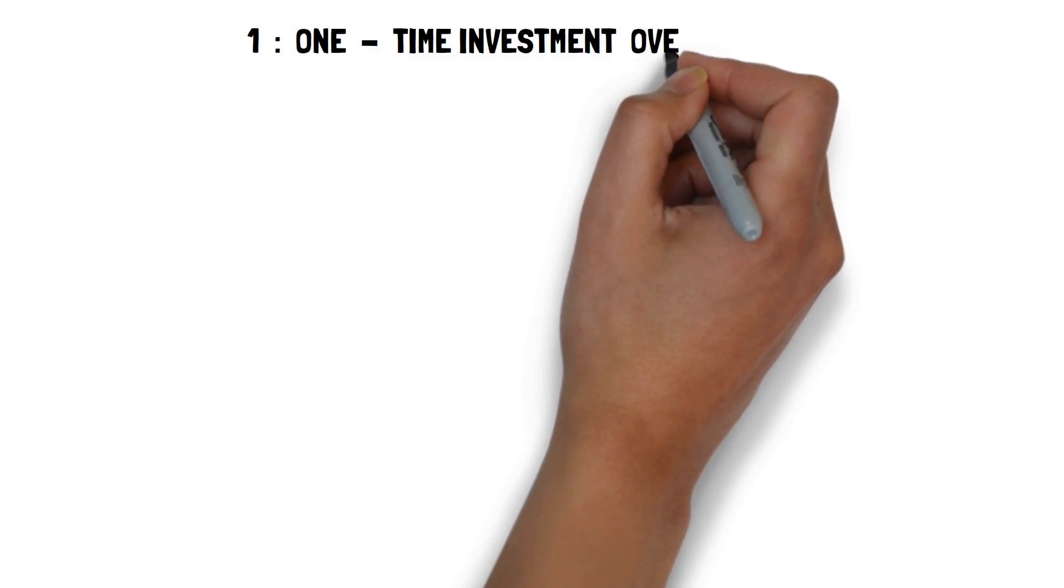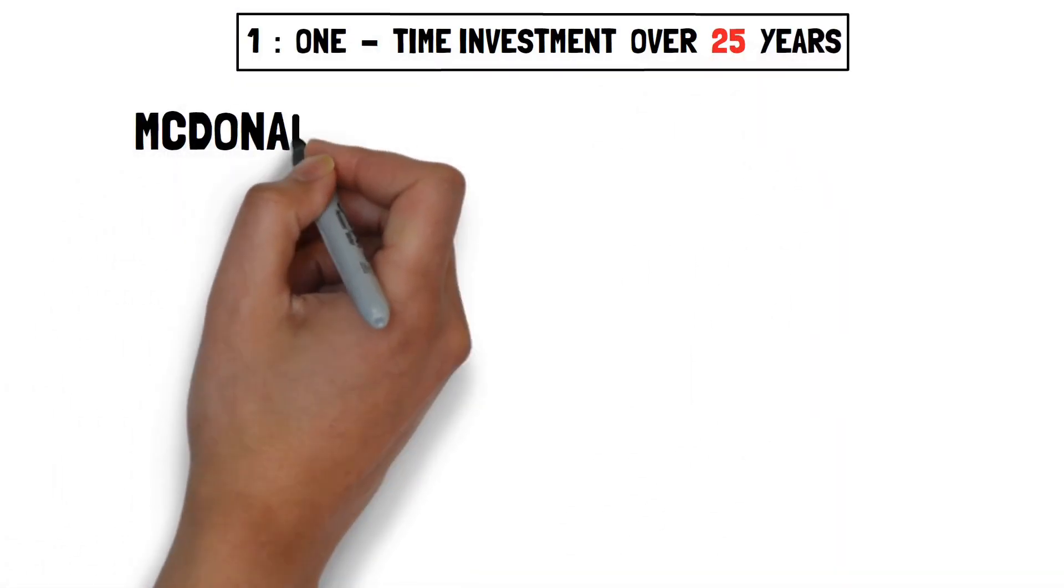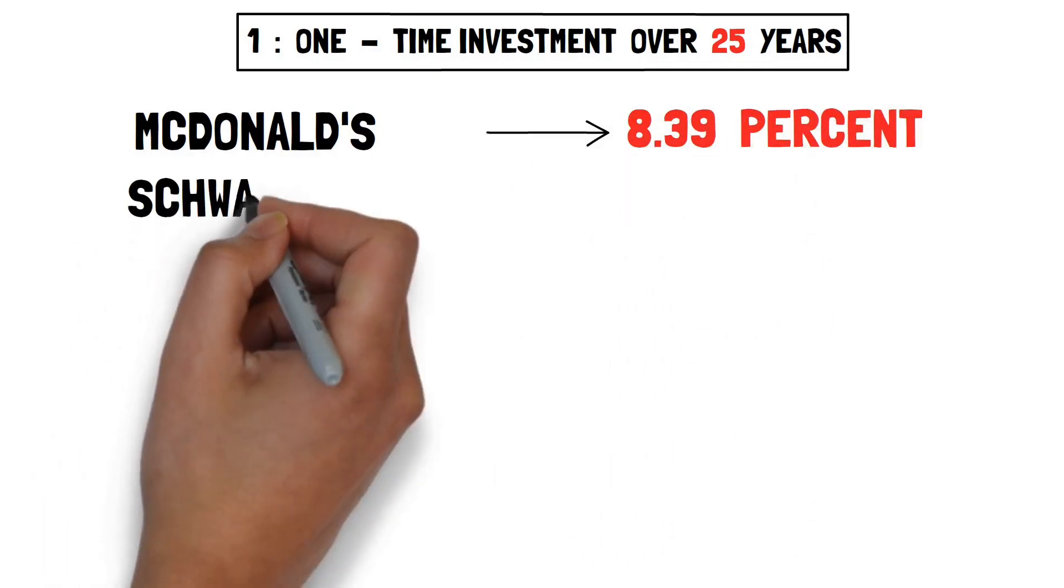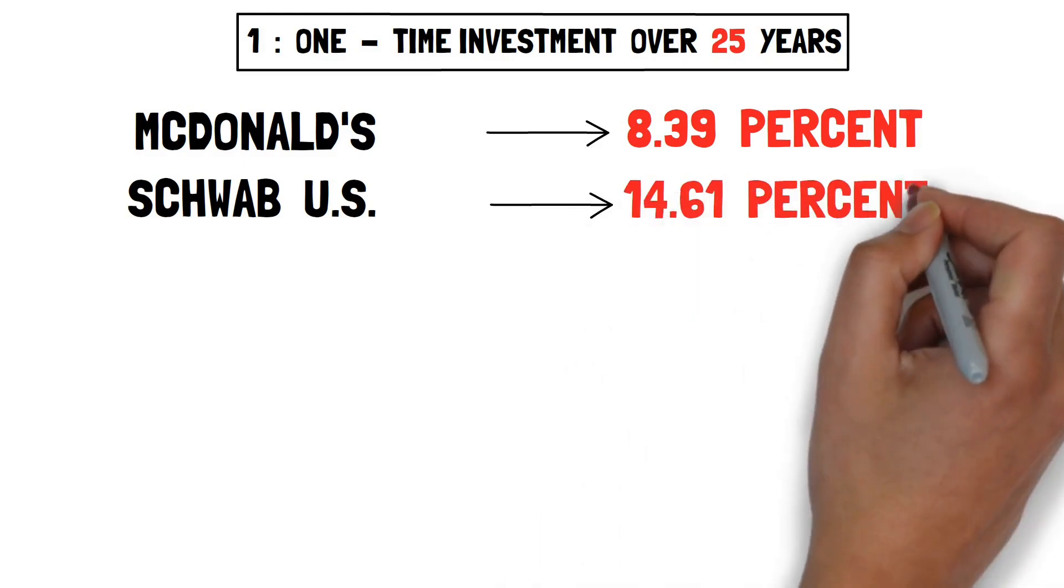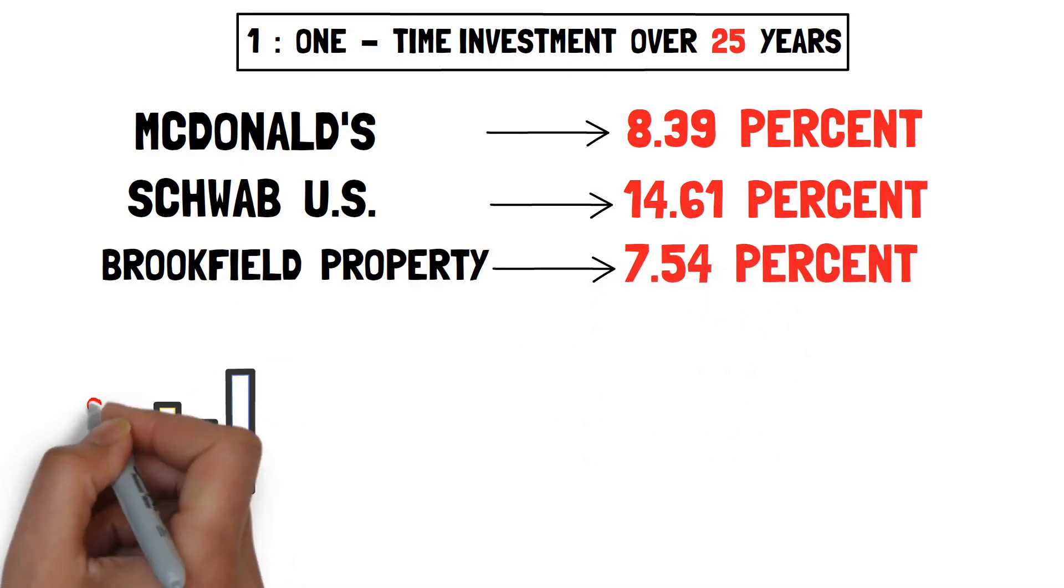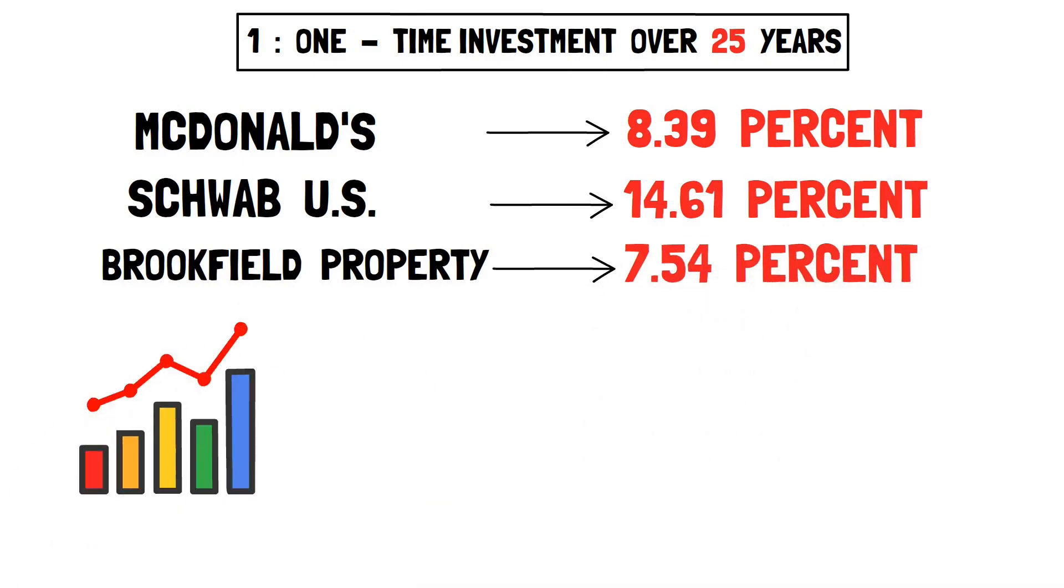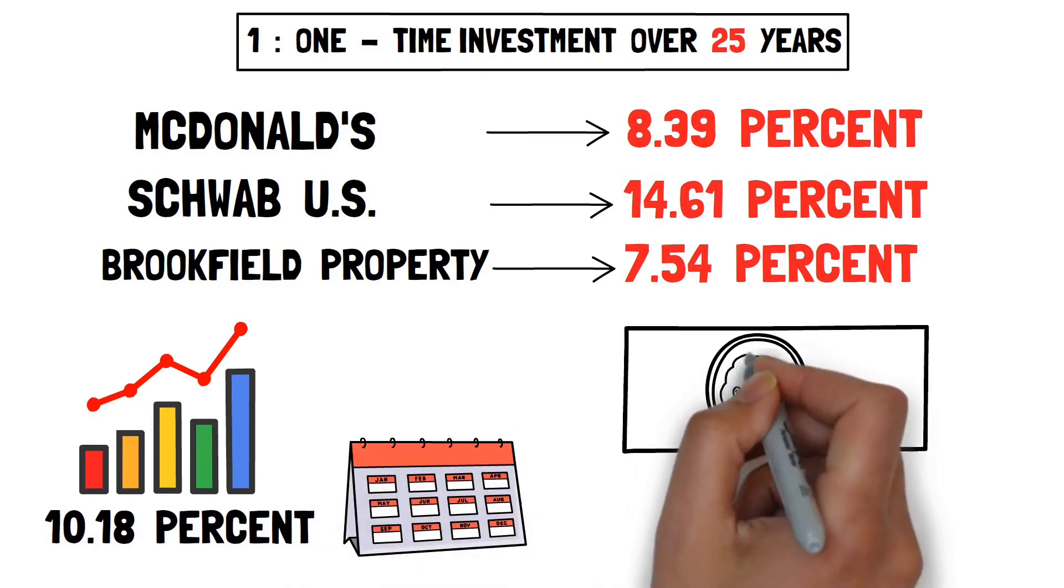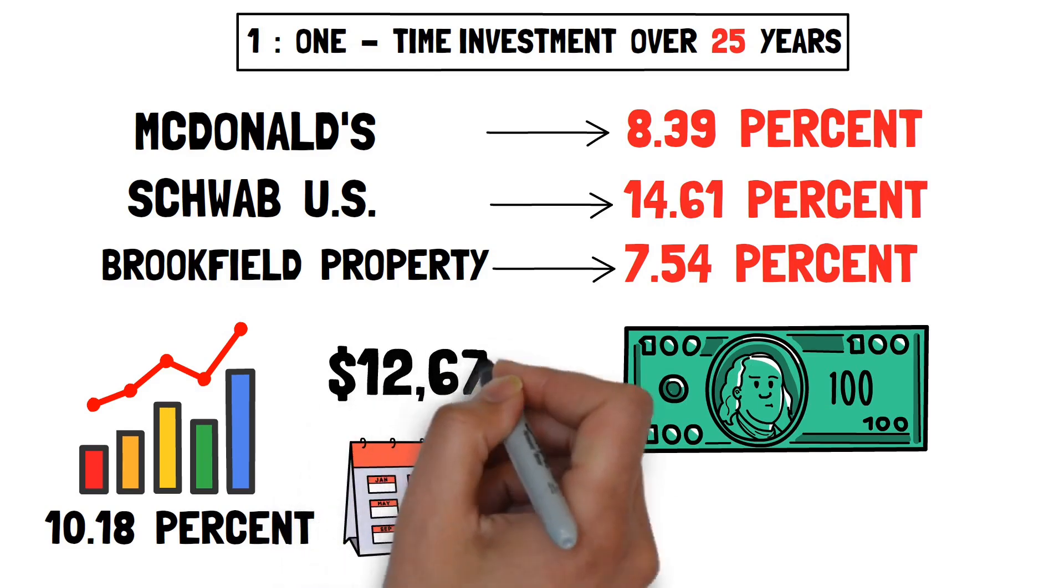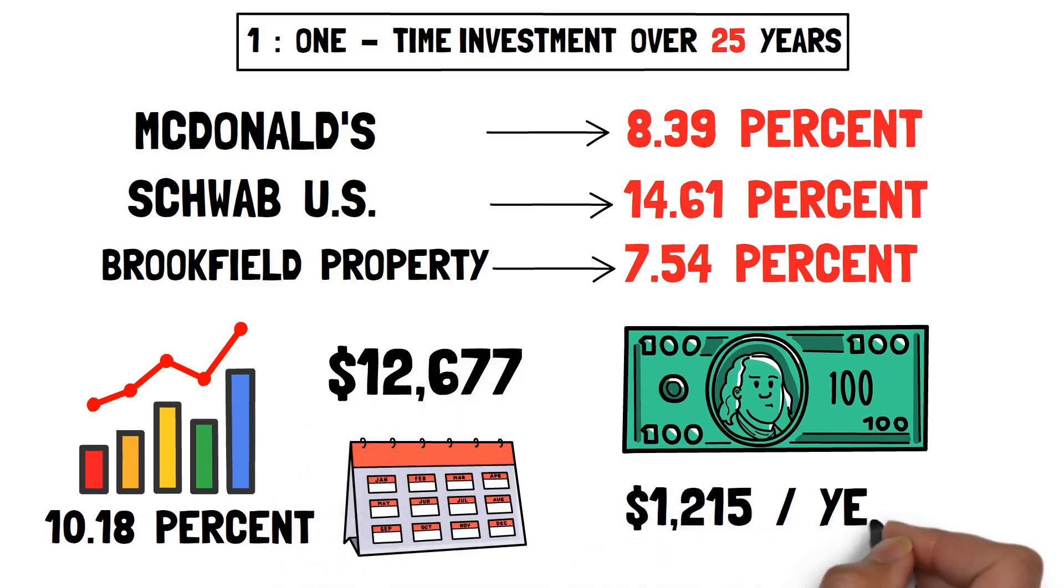One-time investment over 25 years. If we pick three of the finest from the three sectors: McDonald's with an 8.39% return, Schwab U.S. Dividend Equity ETF with 14.61%, and Brookfield Property REIT with 7.54%, and invest in these three as a portfolio, we'll get an average 10.18% return. Using strategy one, after 25 years, your $1,000 investment will be worth $12,677, providing you a $1,215 dividend every year.